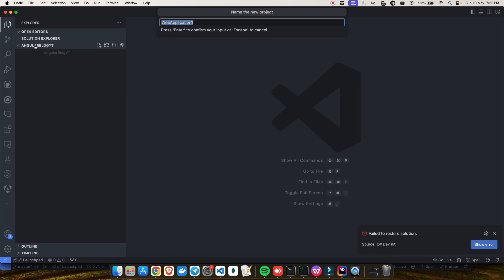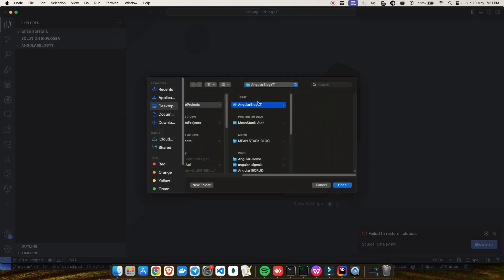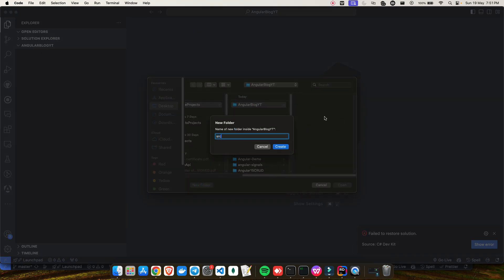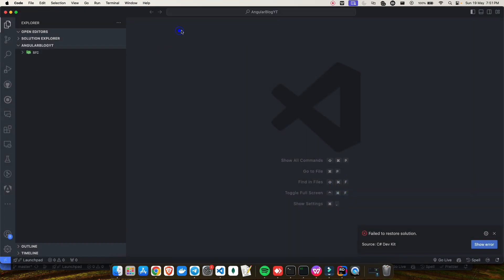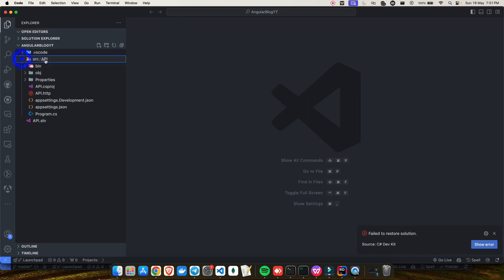Give the project a name. Since my folder is already named 'angular-blog-yt', I'll just call the project 'API' — it's self-explanatory. Then choose a directory — I'll create a new folder called 'src' and place my API project inside it. Hit create, and this will create the API project inside src.